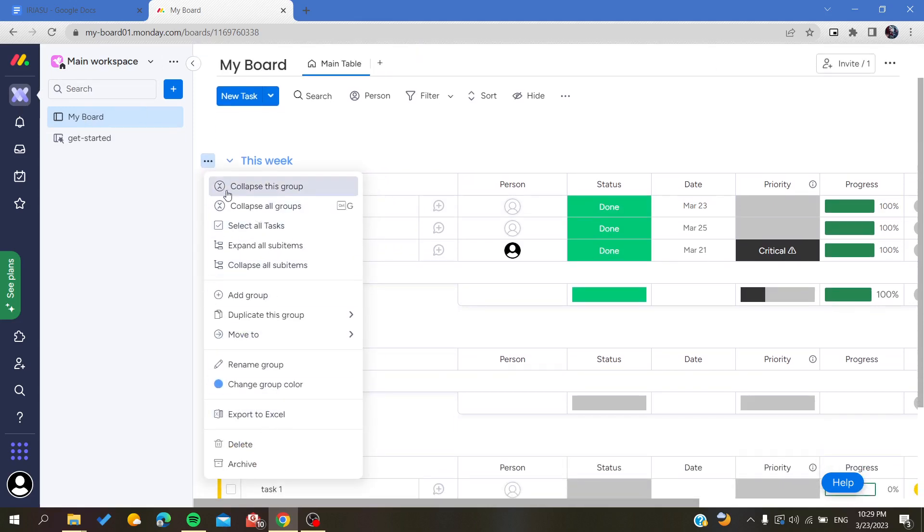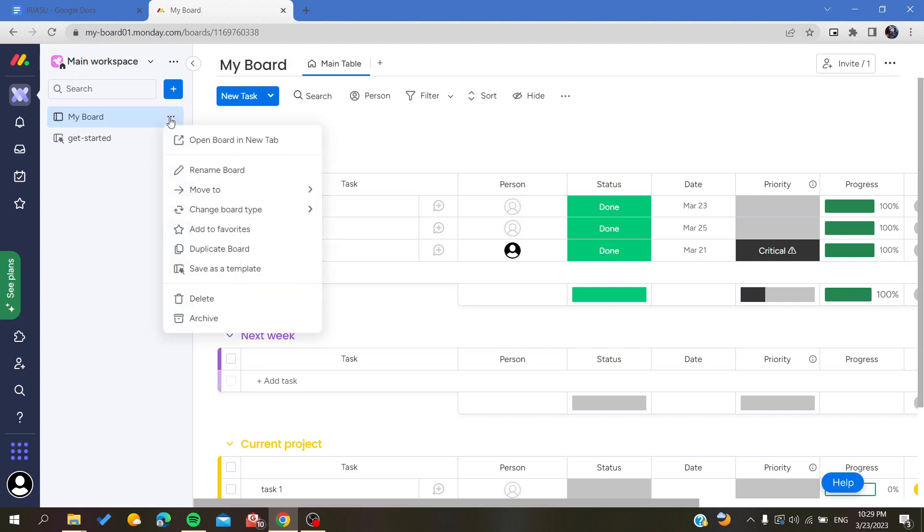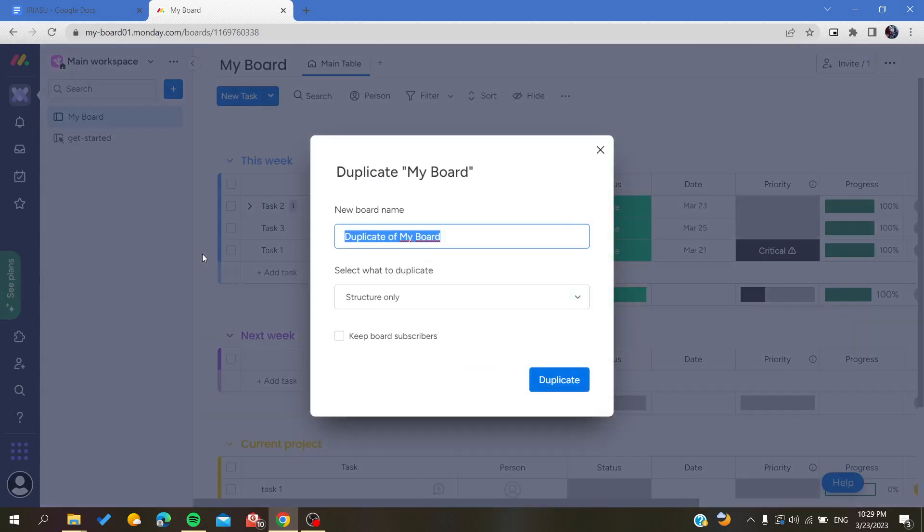So we need to click on the three points icon. Here we will find 'Duplicate Board.' Basically, you will just need to have a name for this duplicate board.